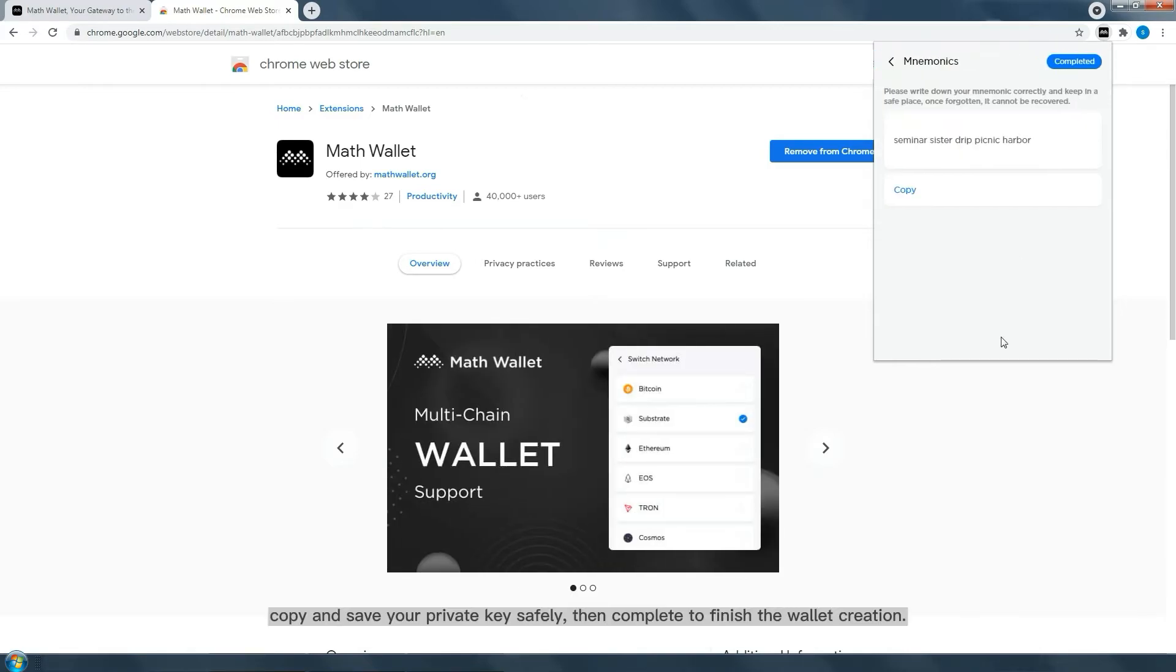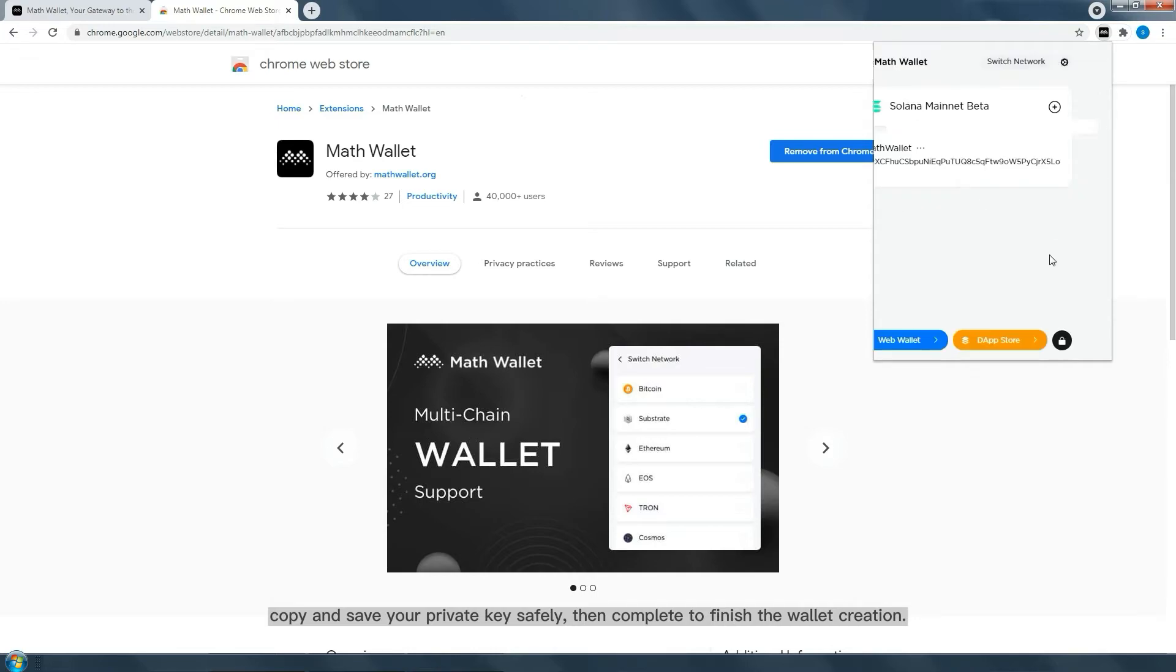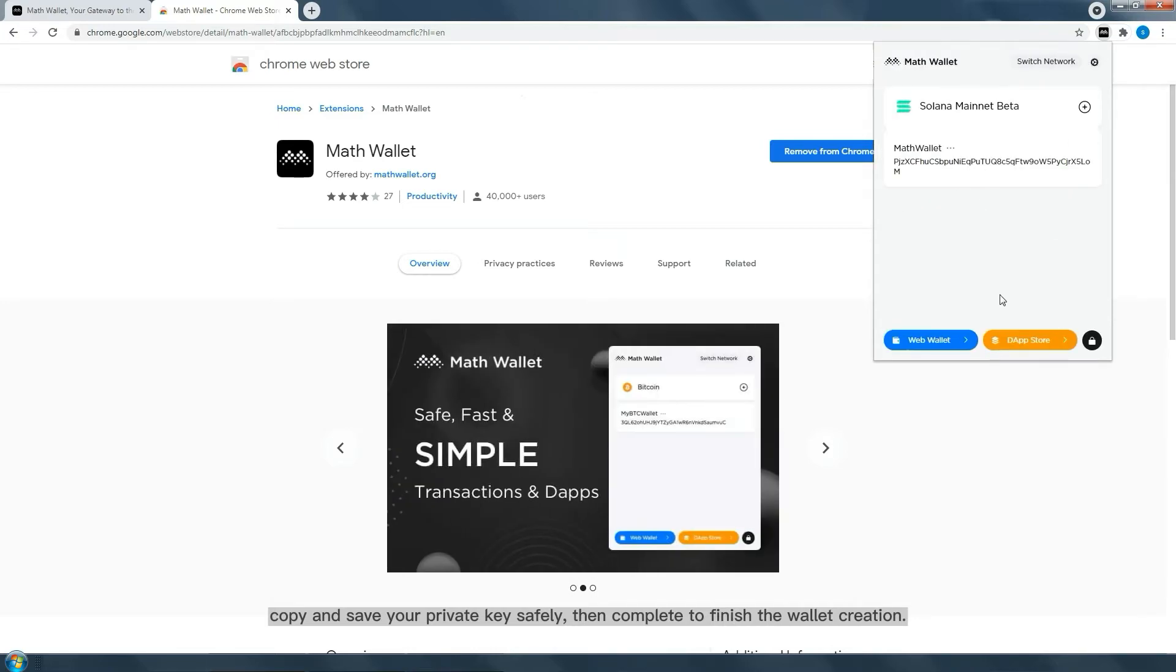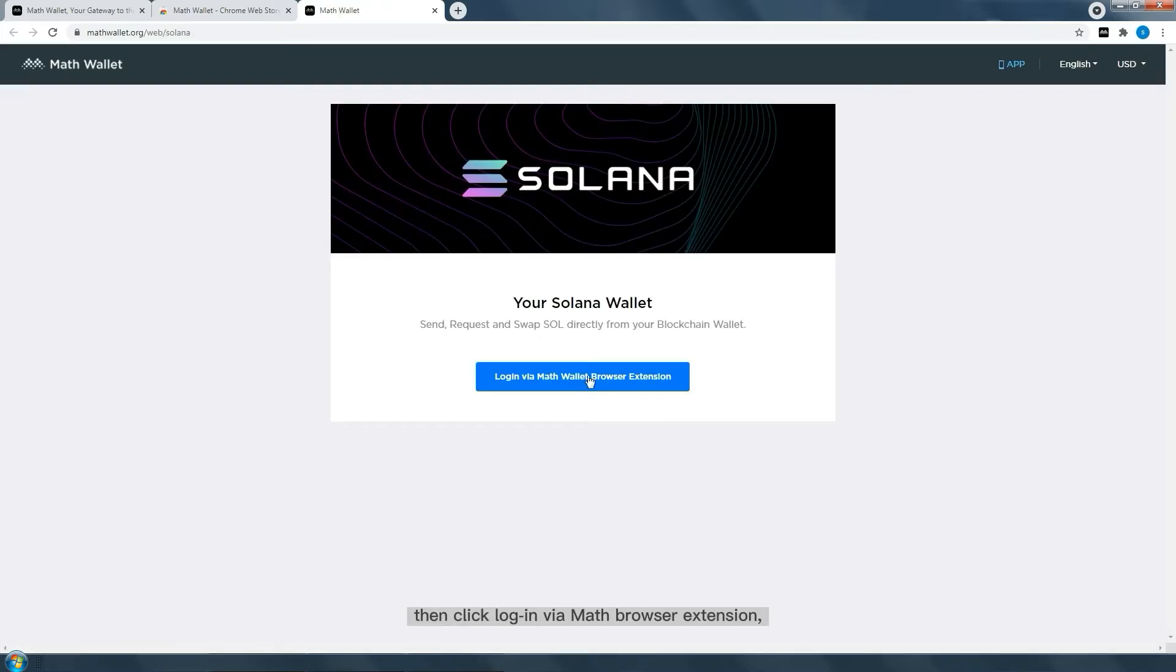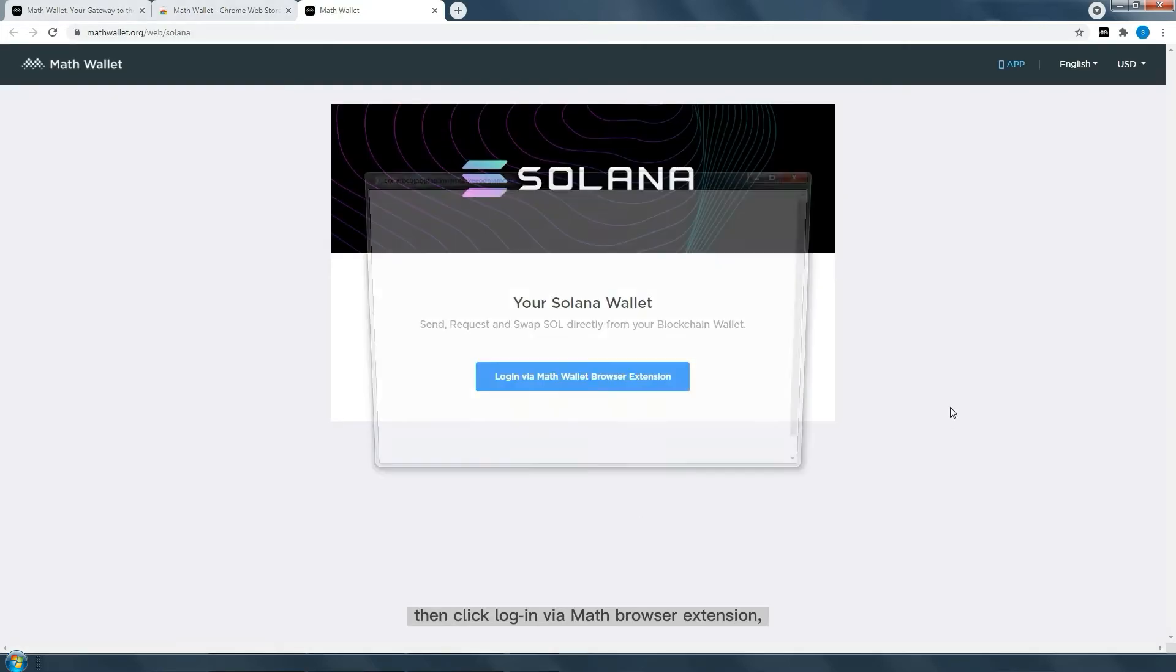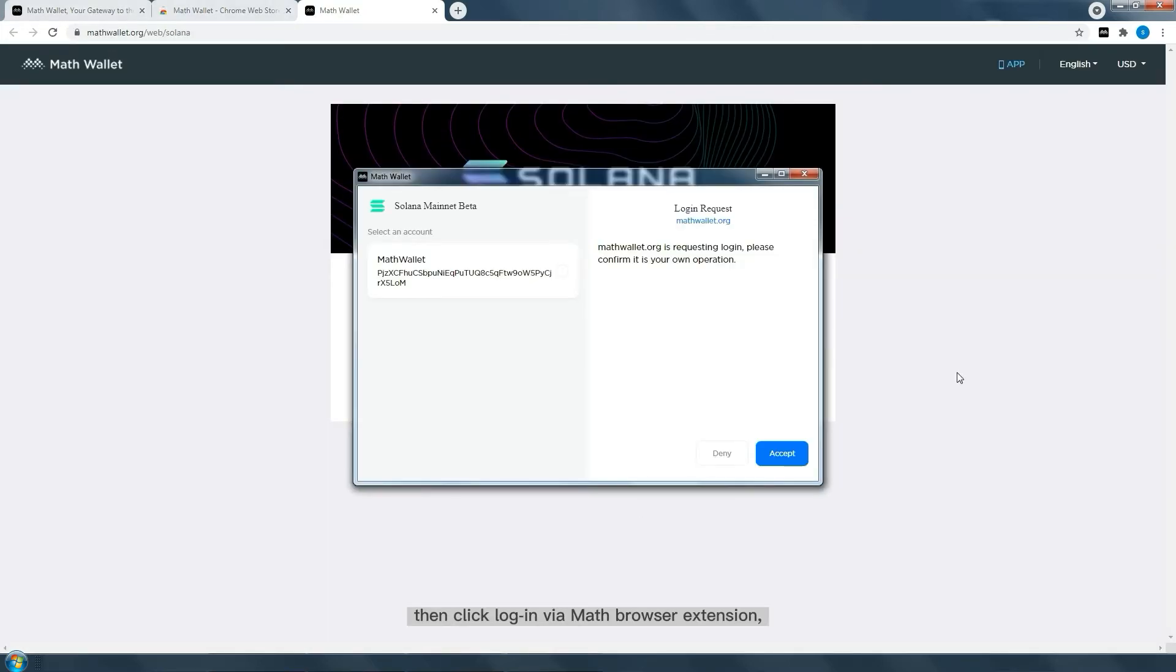Copy and save your private key safely, then complete the wallet creation. Go to the web wallet page and click Login via MathWallet browser extension.